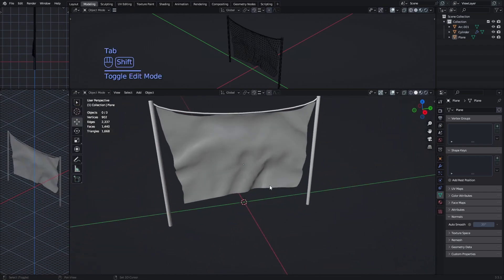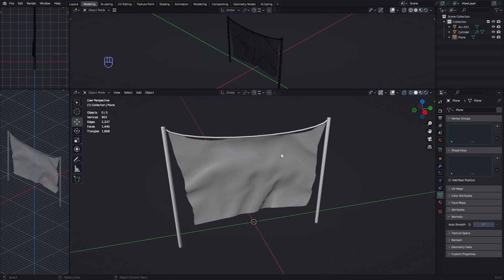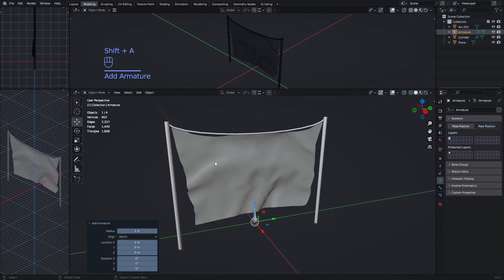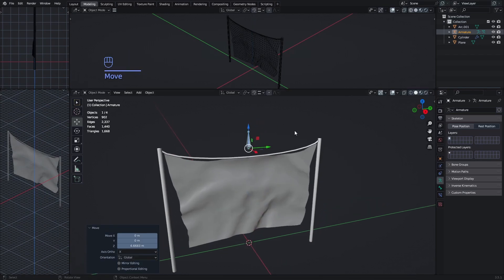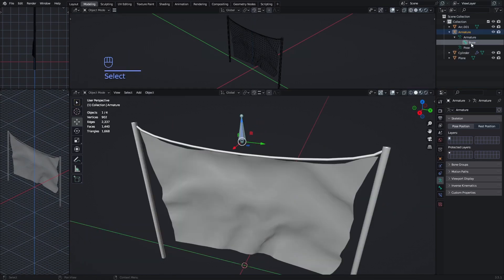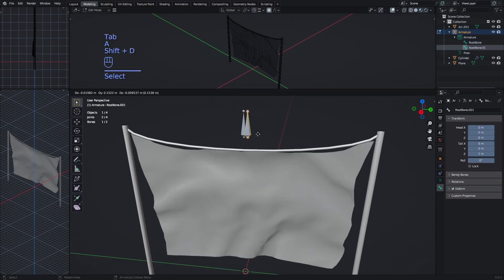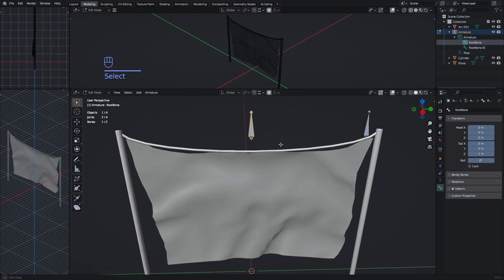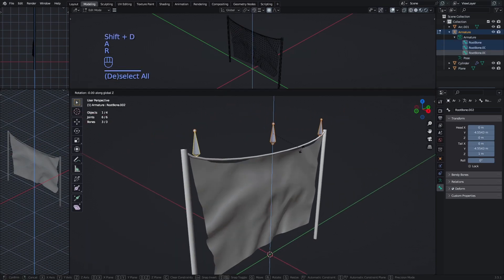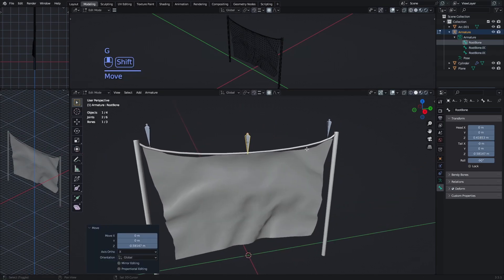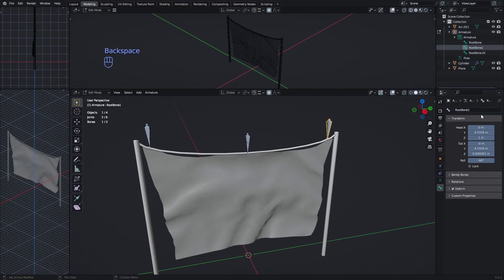Now we need to add an armature because the simulation uses bones. Press Shift+A and select Armature — we get a root bone. Select it in the scene, rename it to 'root bone', and go into Edit Mode. Since we have three pinpoints at the top, duplicate the bone and rotate them 80 degrees so they point downwards, then move them into position.